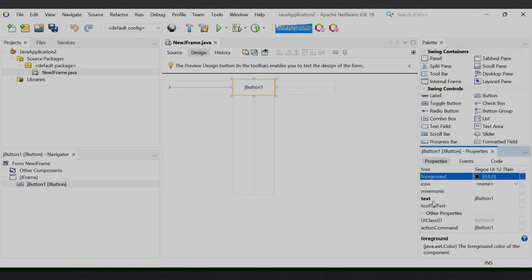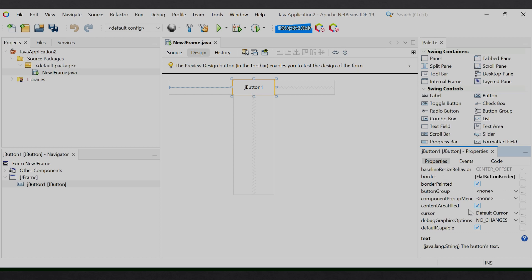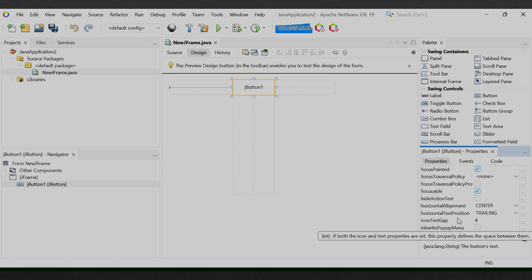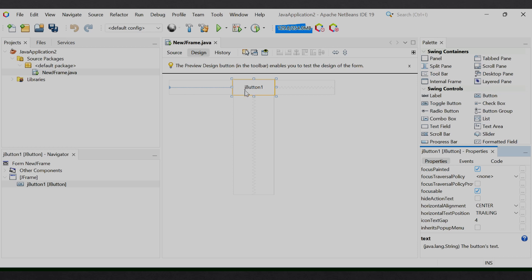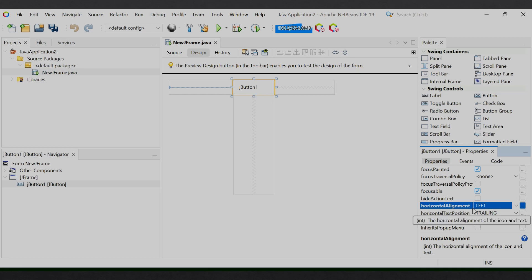The next property is text. यहाँ पर जो भी text display हो रहा है button के ऊपर वो text आप यहाँ पर लिखते हैं। यहाँ पर 'jButton1' लिखा हुआ है इसलिए यही display हो रहा है। The next property is horizontalAlignment. अगर हमने button का size increase किया और horizontal alignment center है तो text center में है। Alignment change करने पर text left में चला जाता है। वापस center करने पर फिर से center में आ जाएगा।